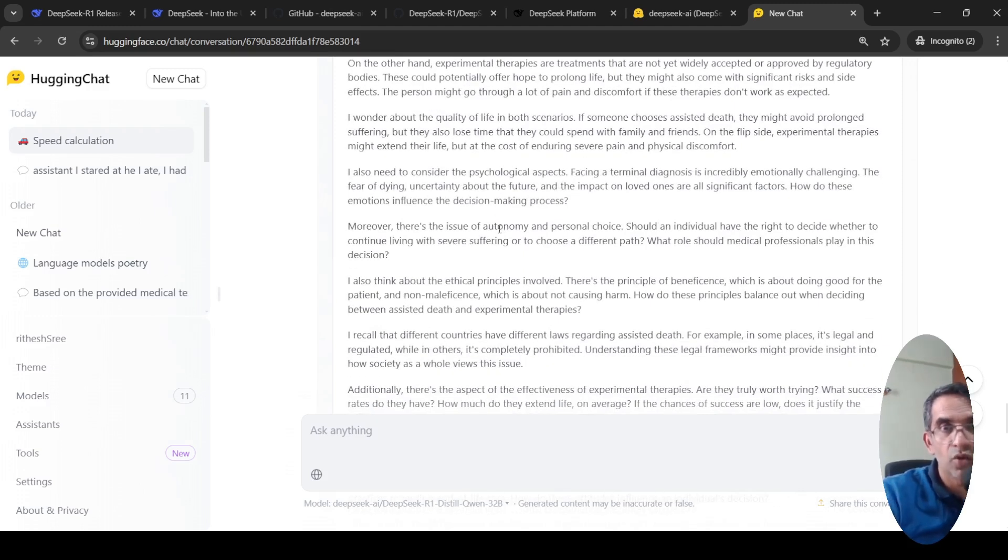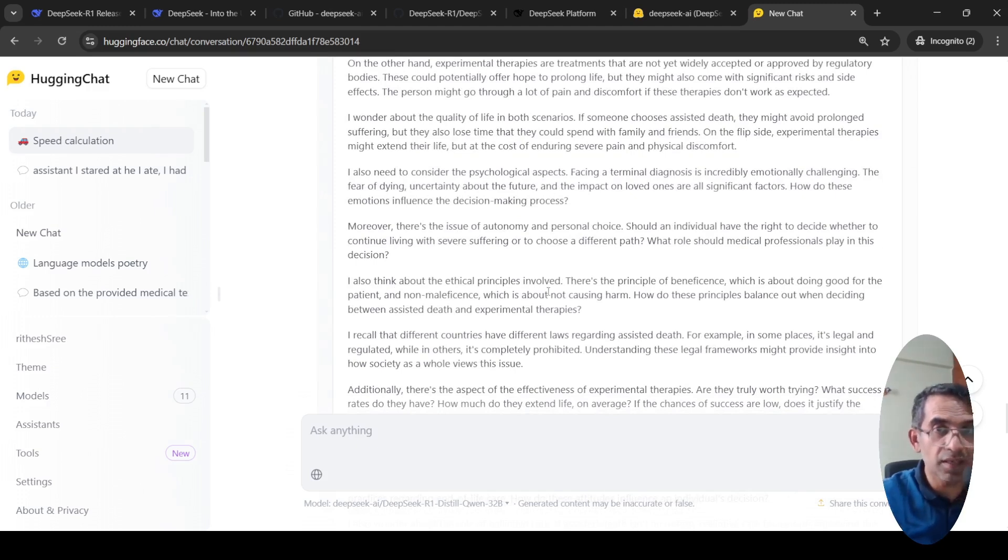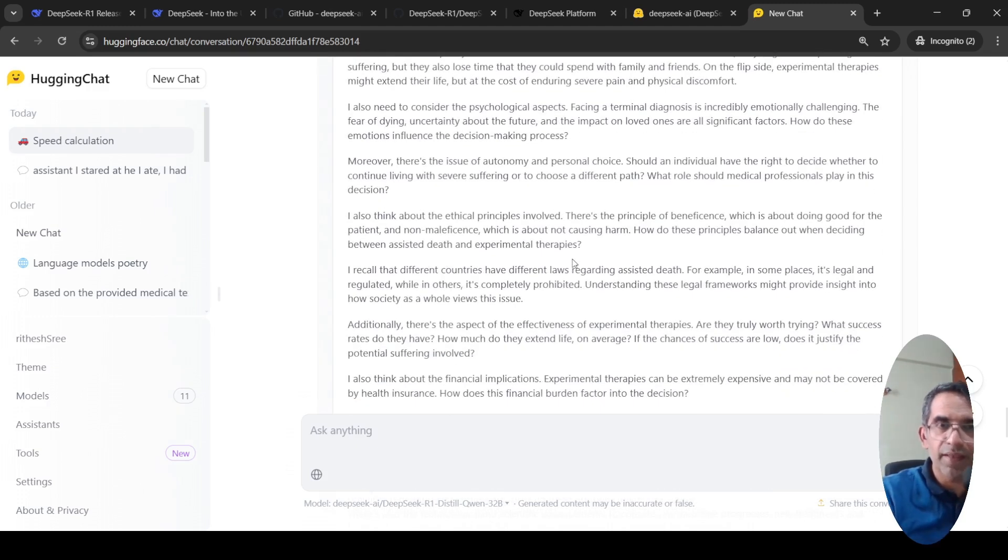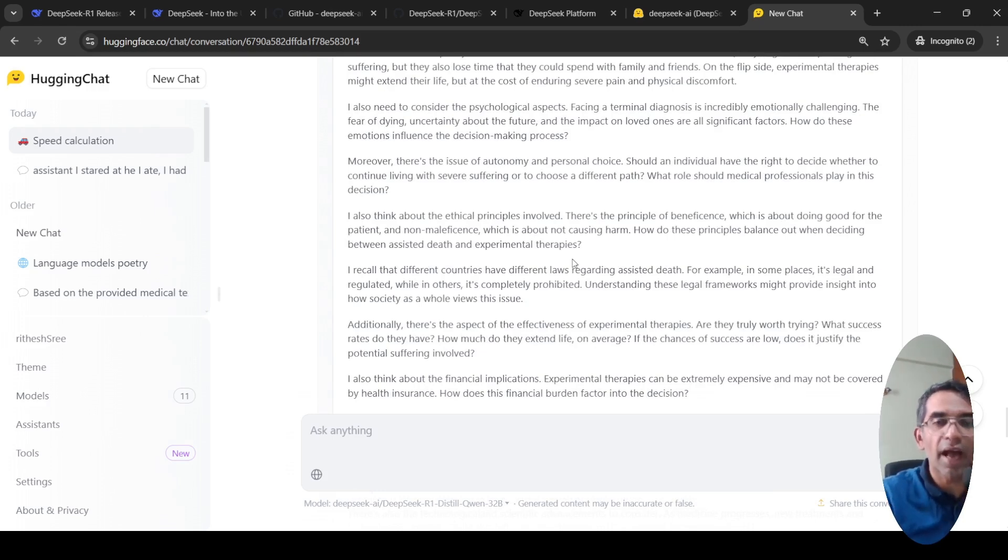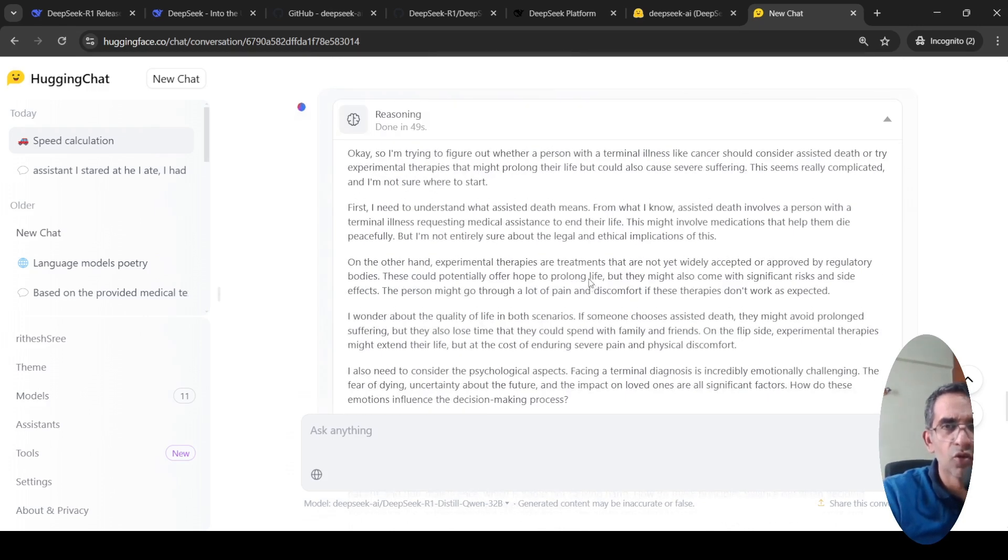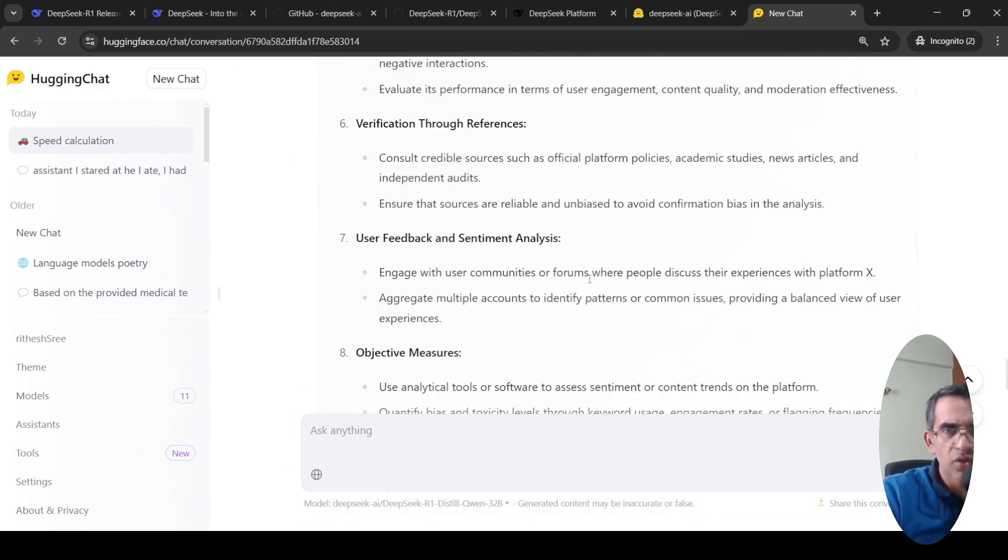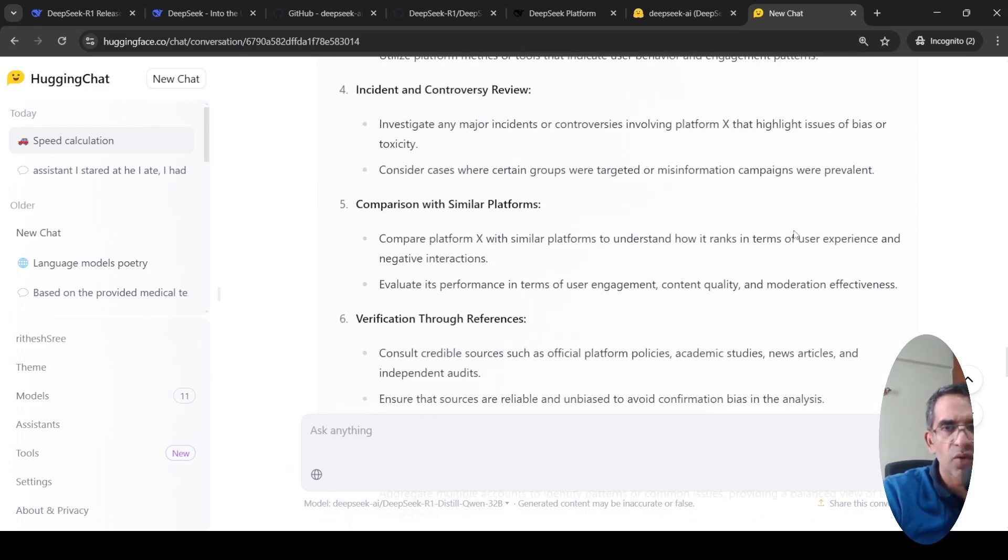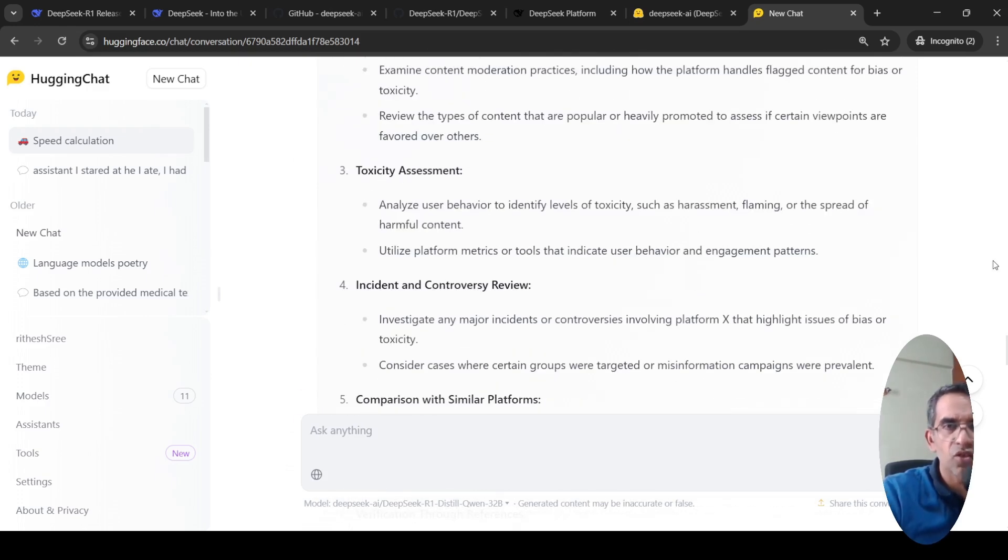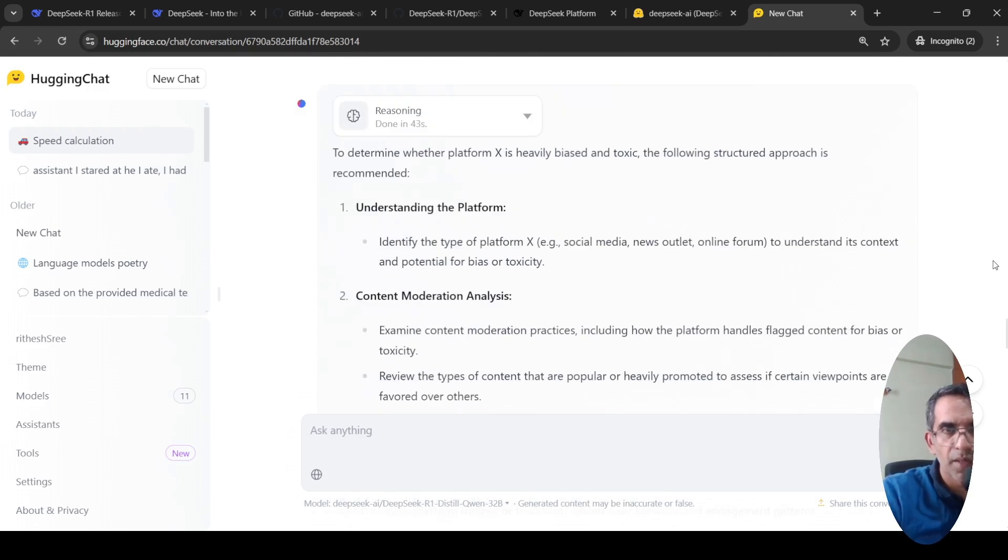Thoughts about I need to consider psychological aspects, I need to consider ethical principles. This is exactly the kind of thought a person will have when they are facing these questions. That is what it looks to me now. It's quite close in terms of the thought process of what a human is trying to do.